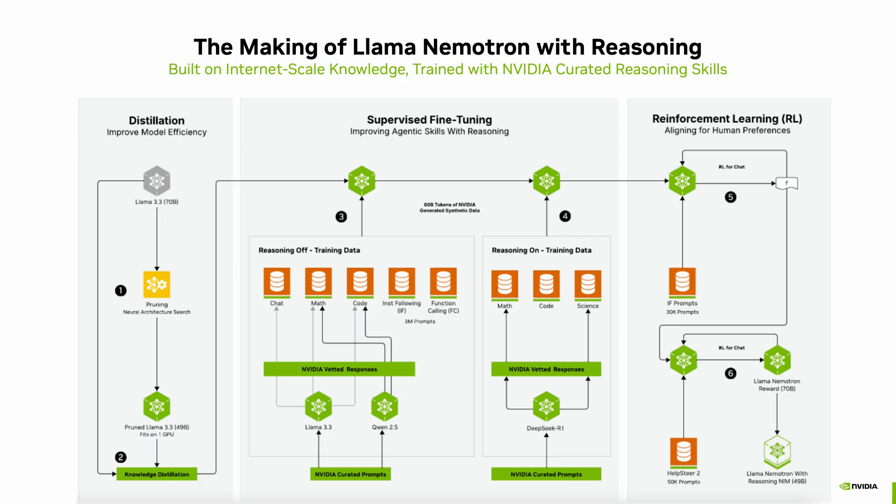Here is how the Llama Nemotron with reasoning is built. We start by pruning the Llama model for efficiency, then use knowledge distillation to recover accuracy. Next, we fine-tune with NVIDIA curated data to add both reasoning and non-reasoning skills. Expert-oriented prompts help the model learn to generate detailed, reliable responses.